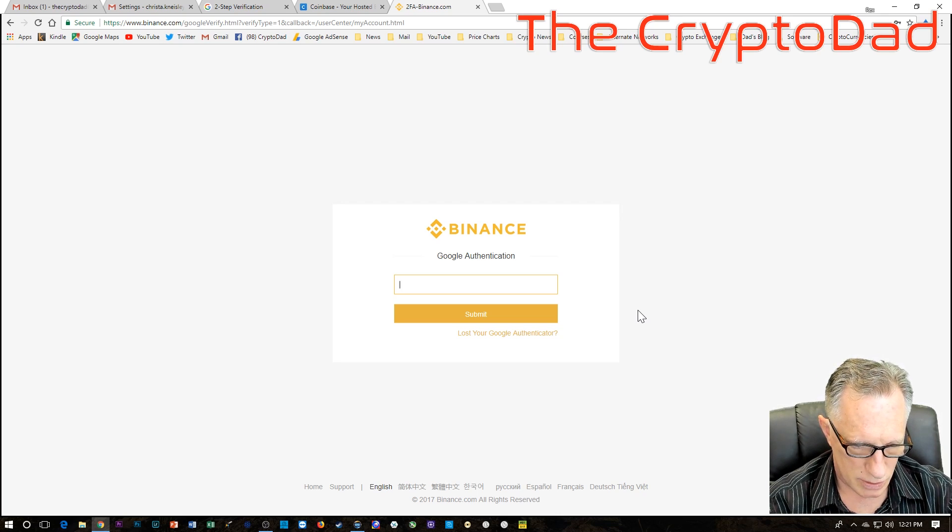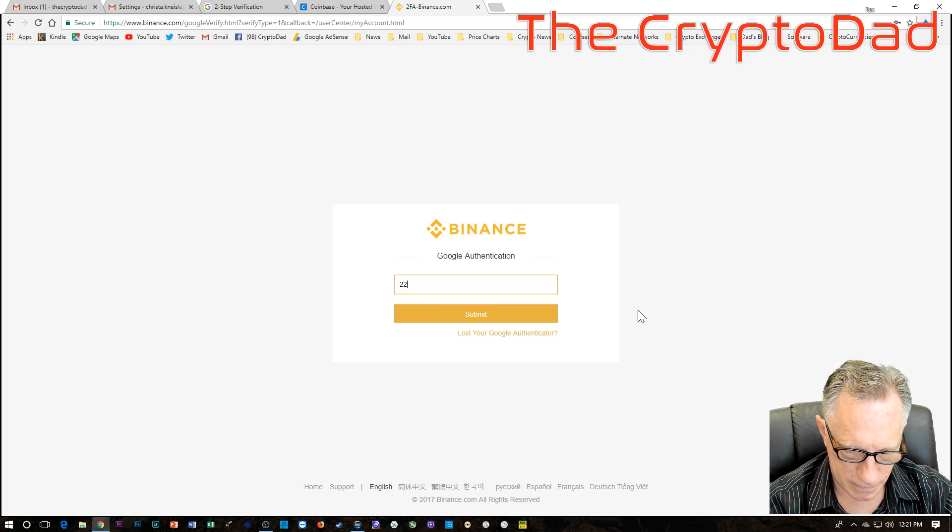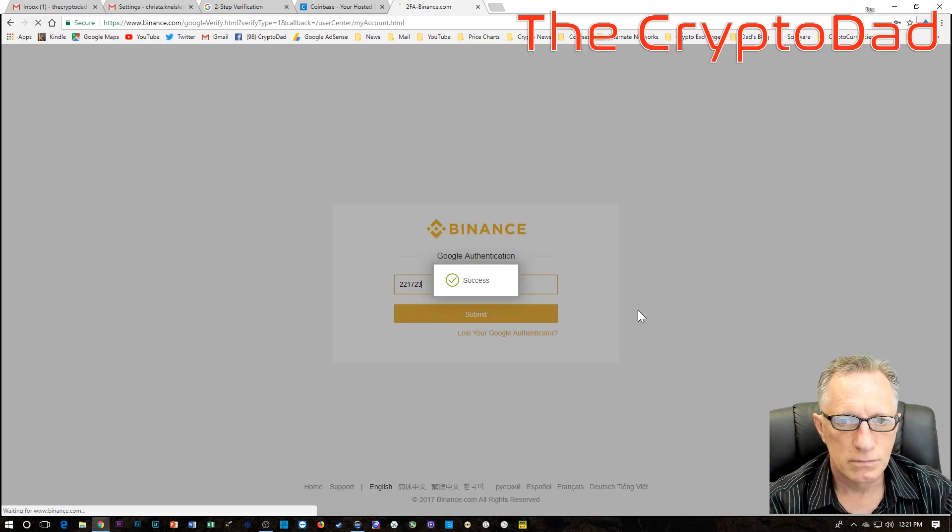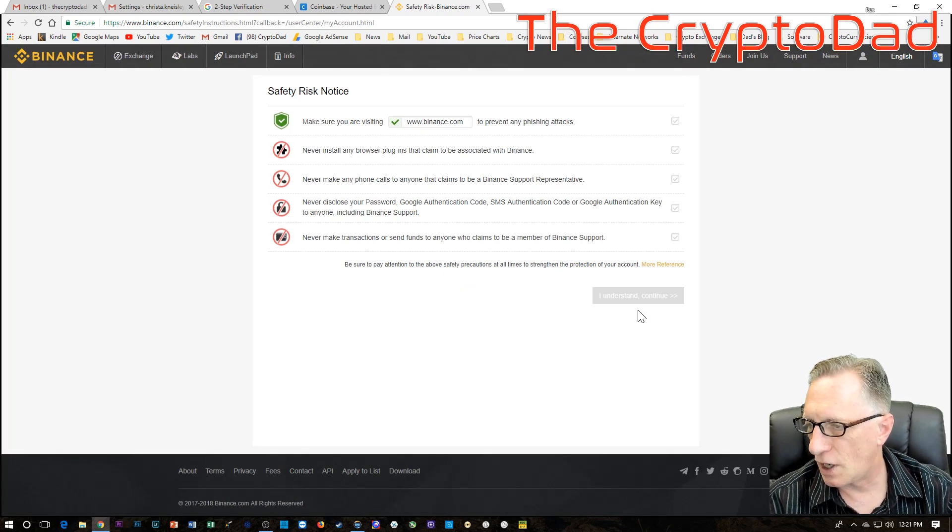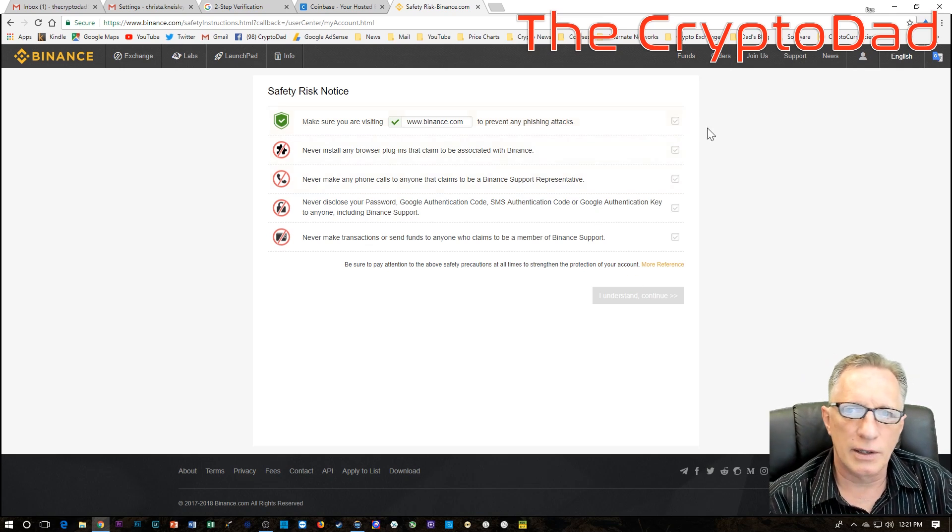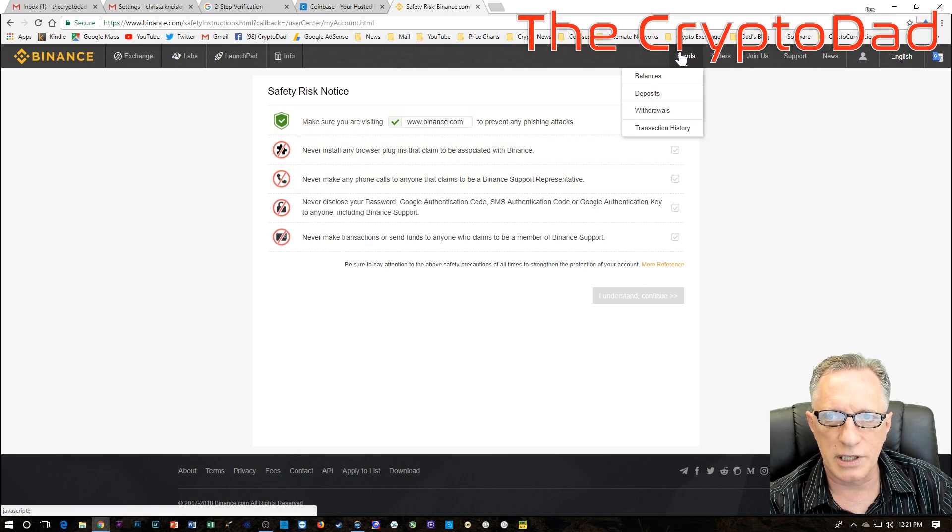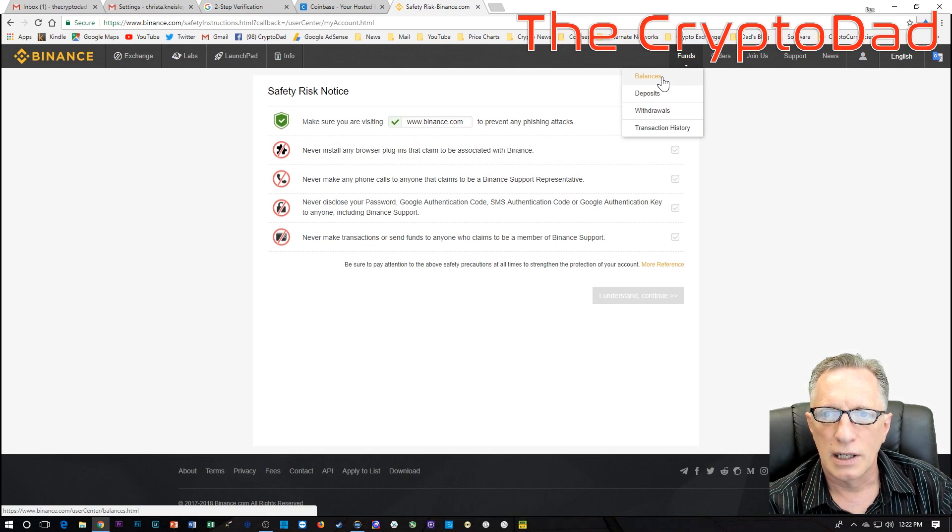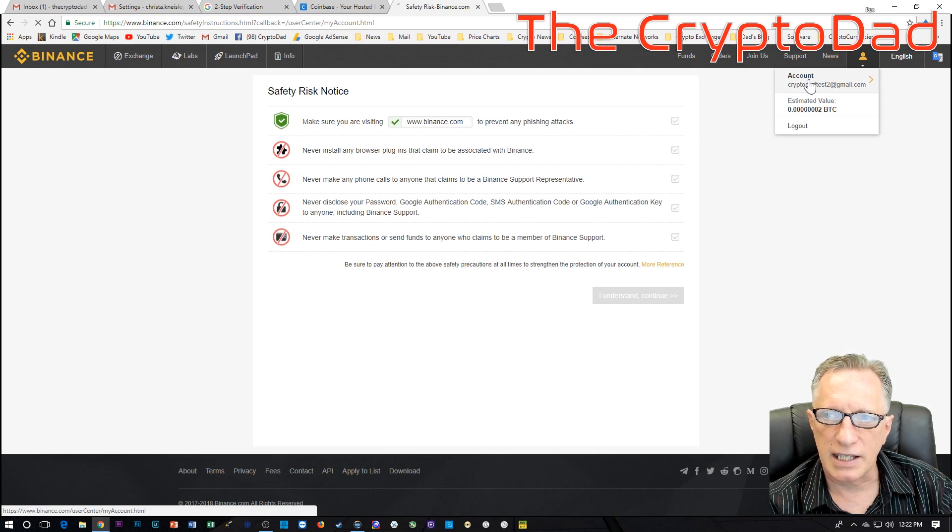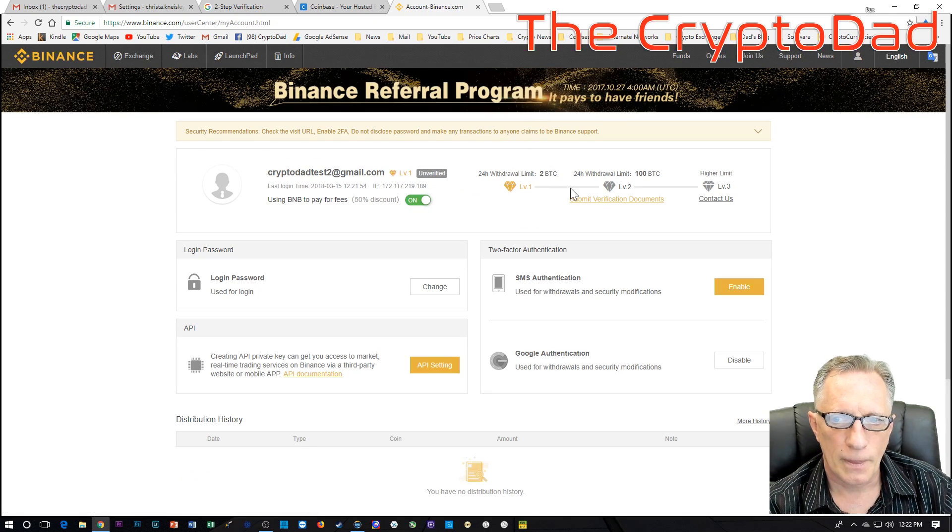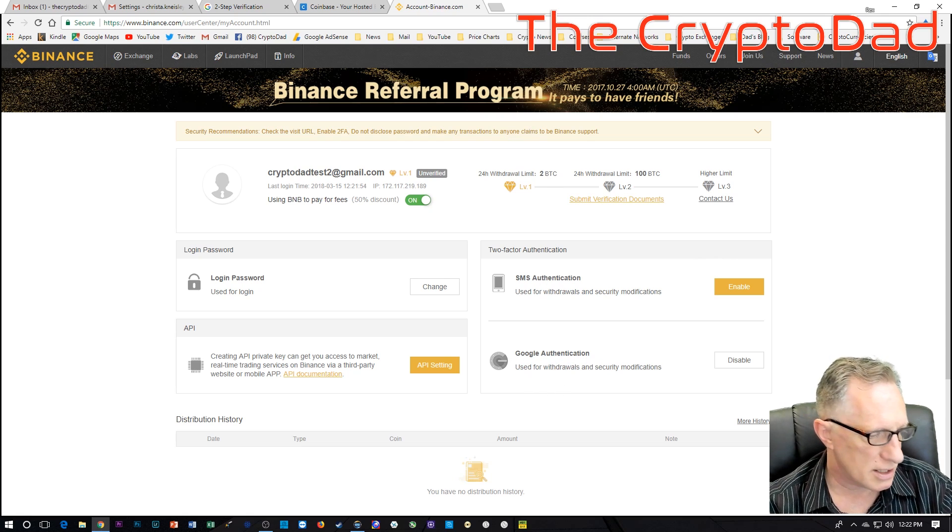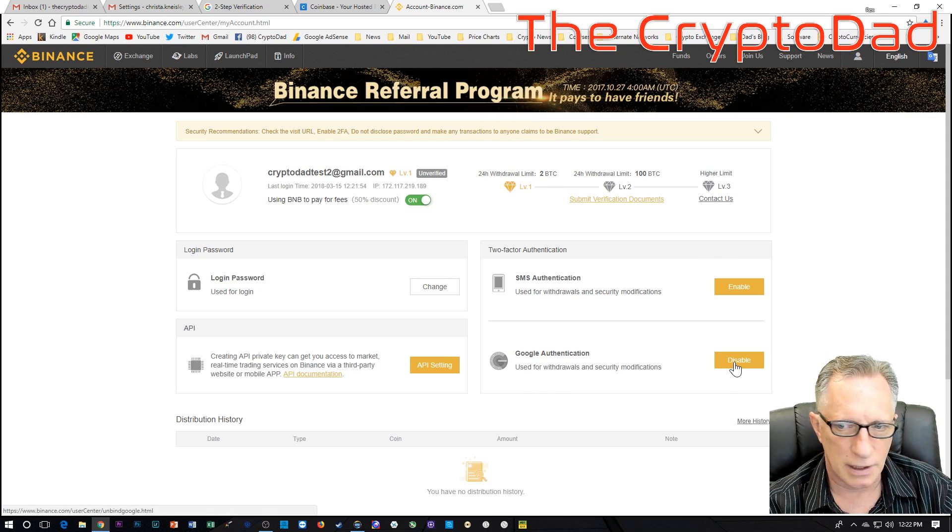Alright, so I'll just pull up that account and enter the code. Alright, so now that we've gained access to the account using the Google Authenticator on the old phone, we need to go over here to our settings, account settings, and down here to Google Authentication. So what we need to do is disable.